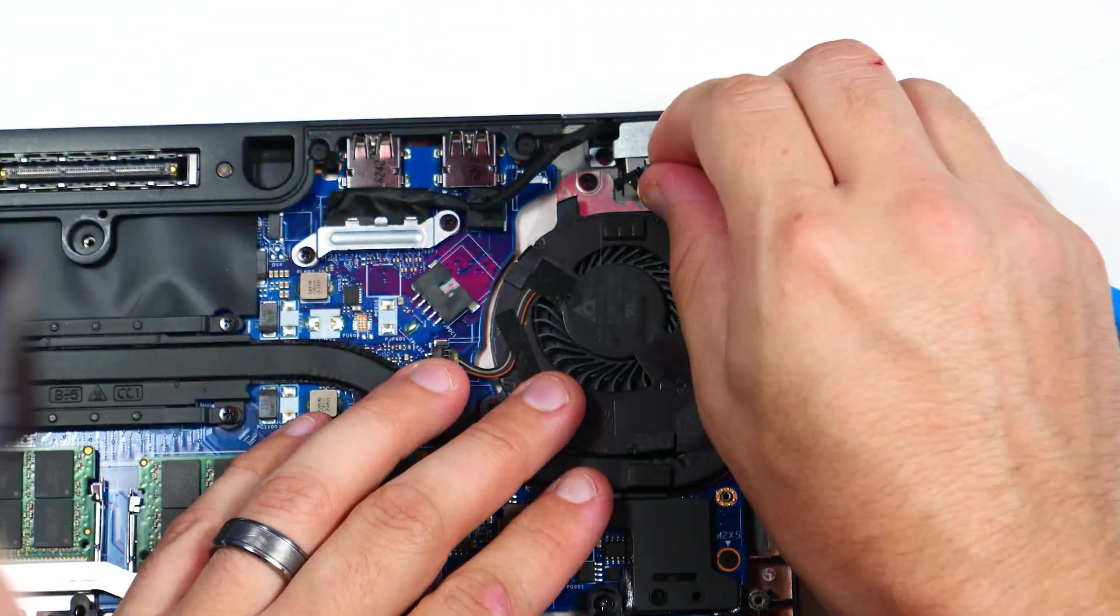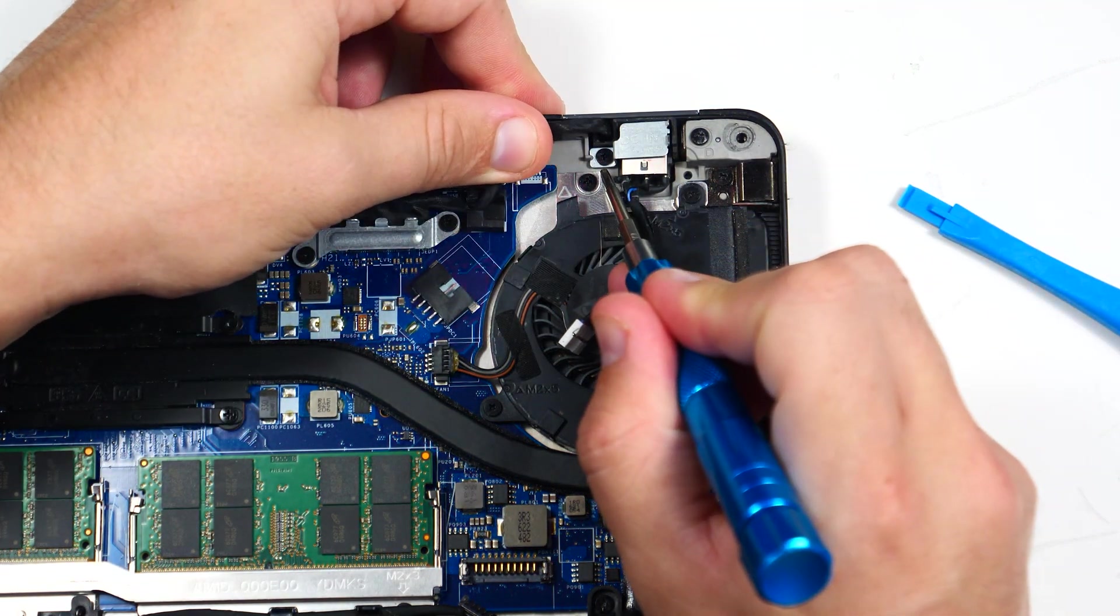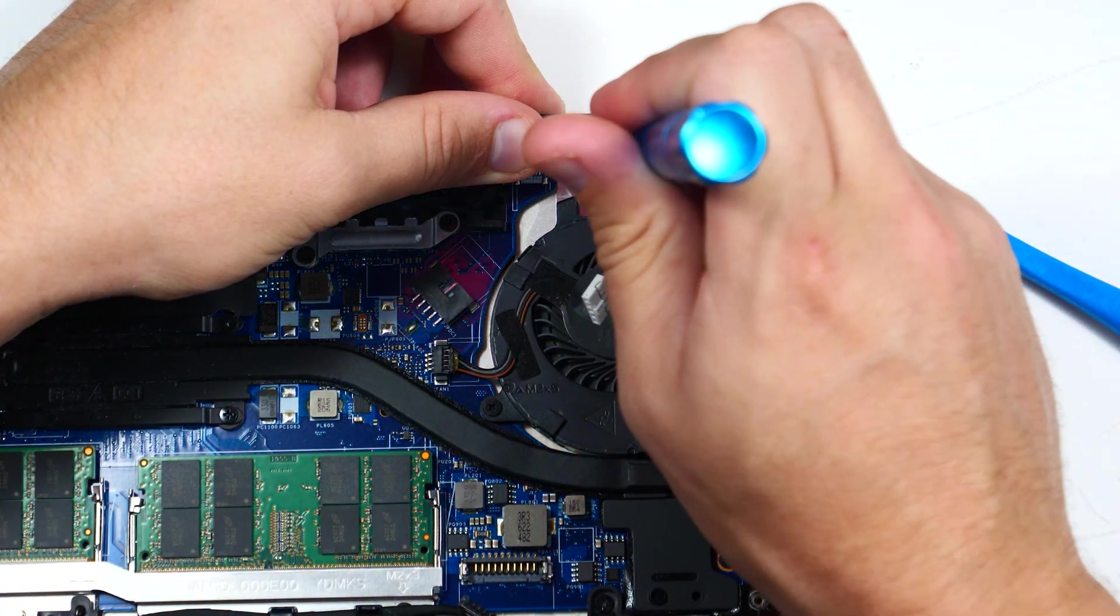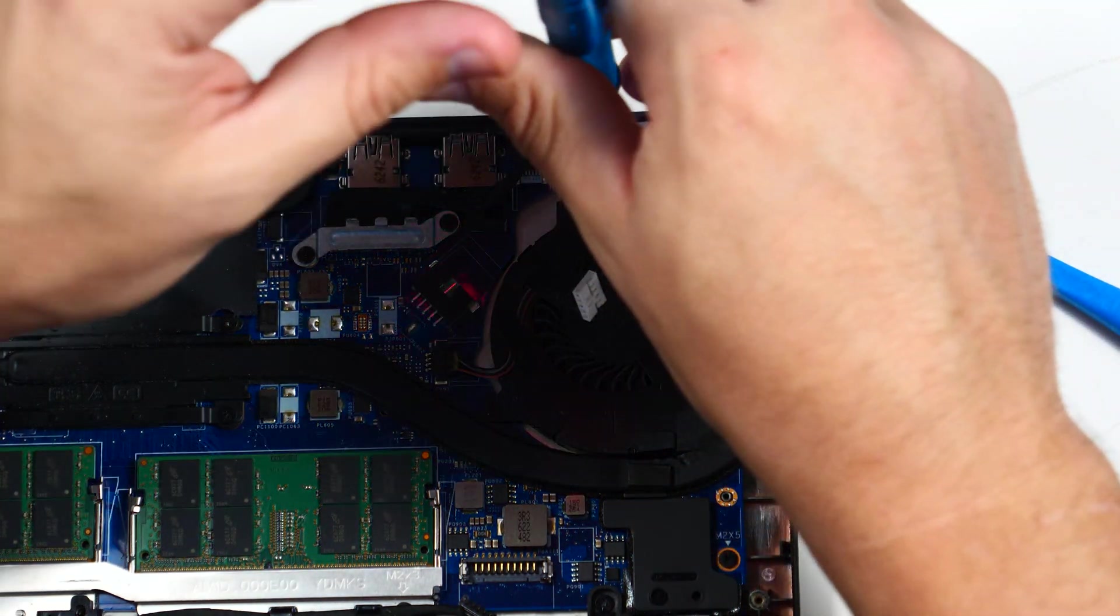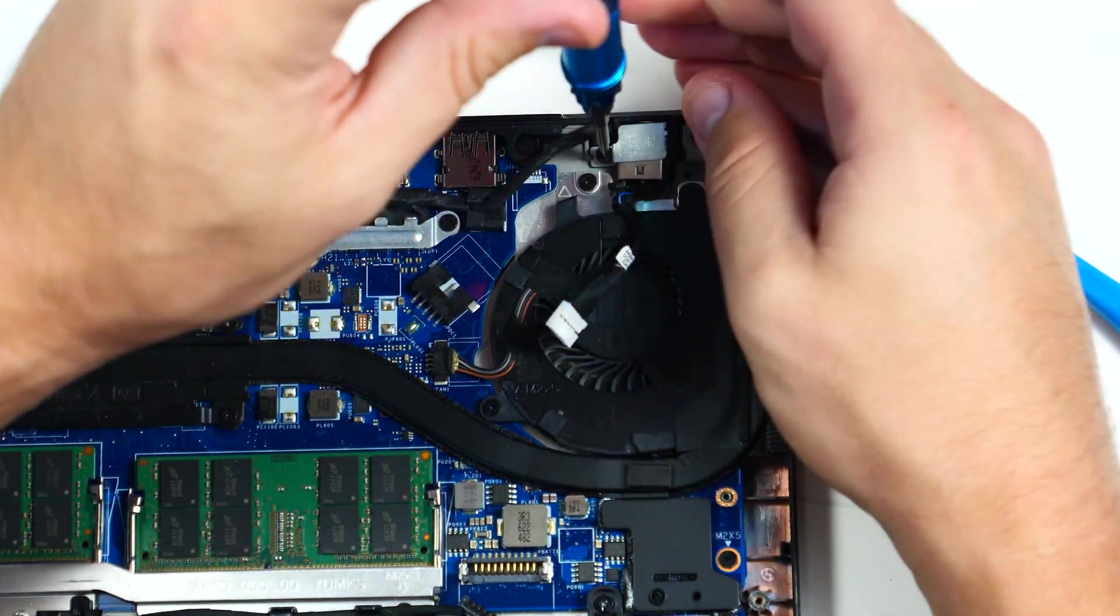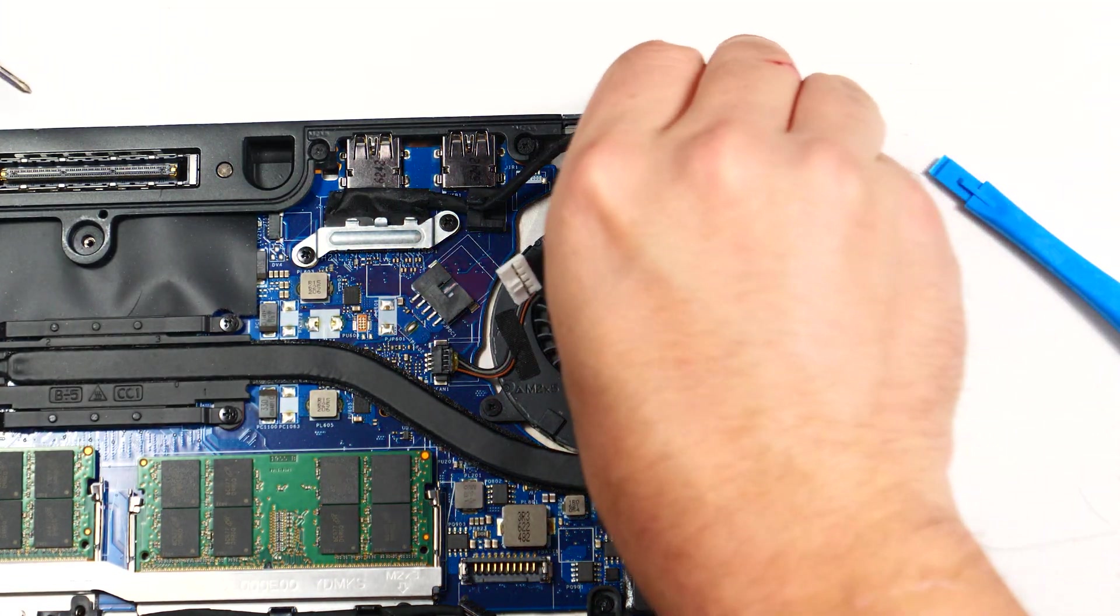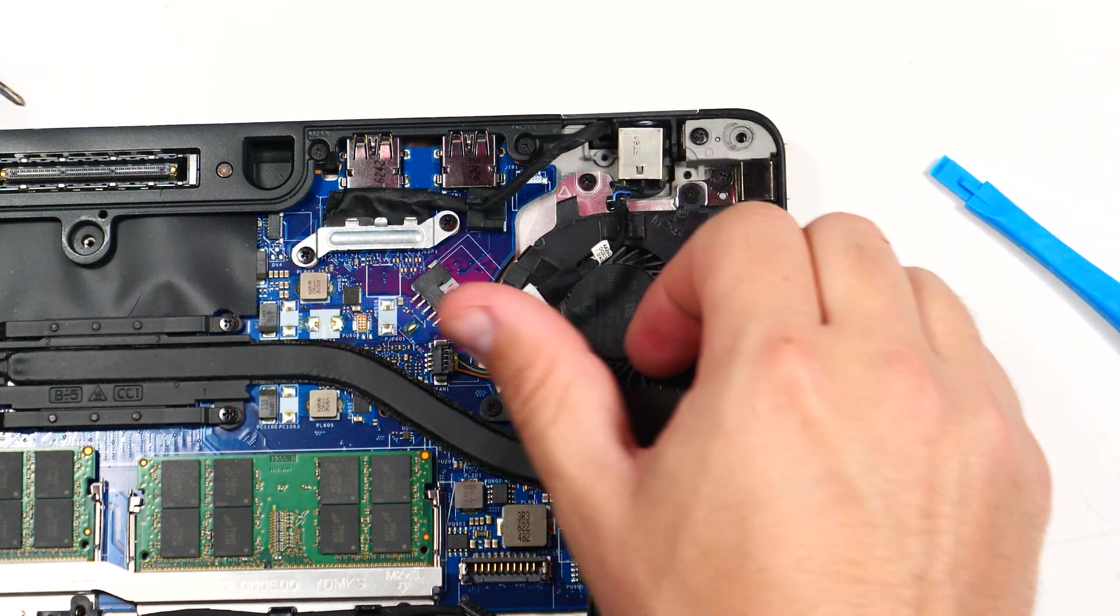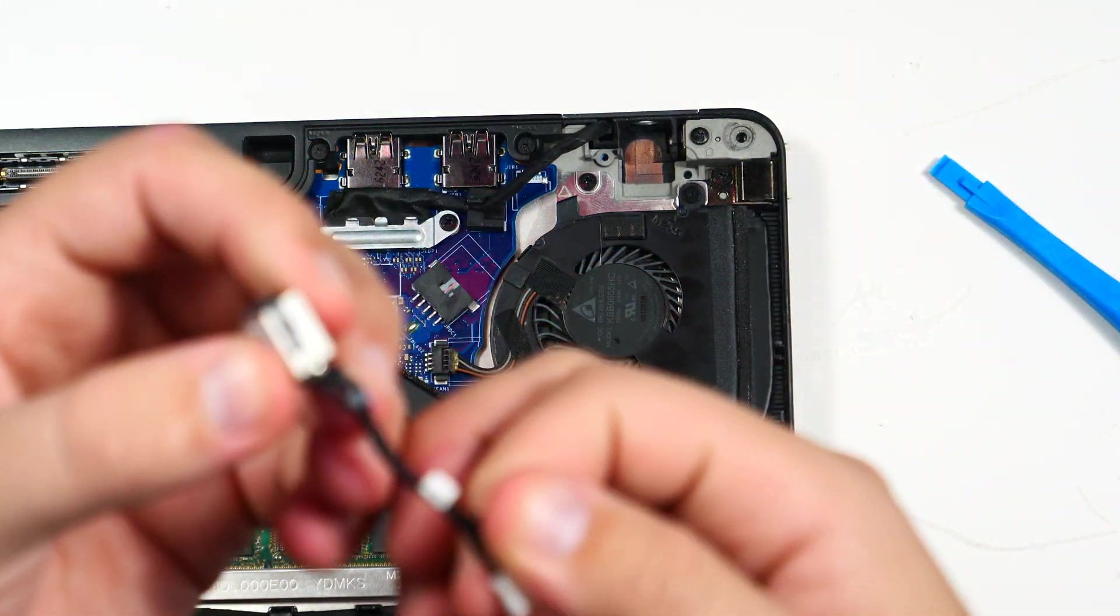And all we have now is a single screw right there. We're going to pop that out. That just holds this little DC-in plate. It actually says DC-in on it, so it's easy to identify. Take that out of the way. And there we go. There's our old part.